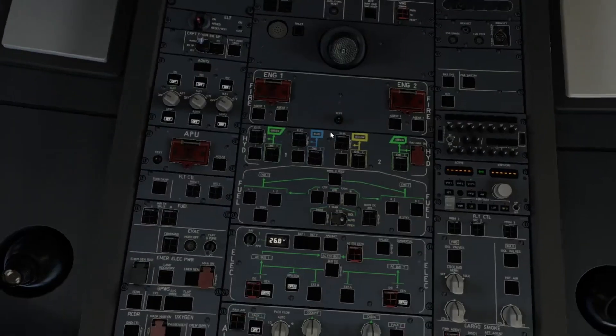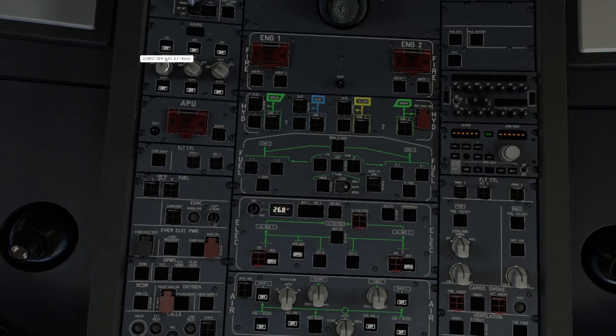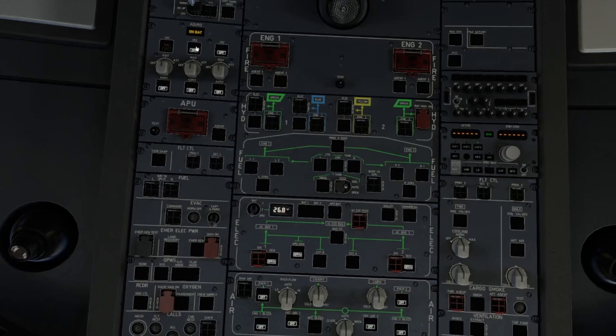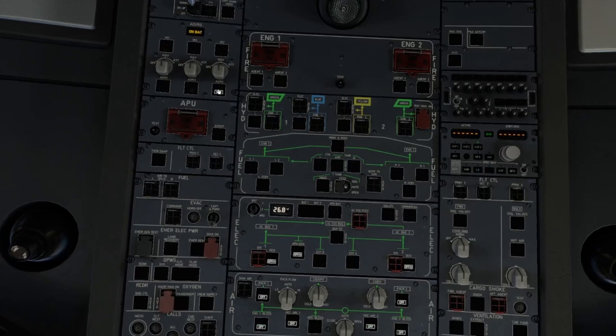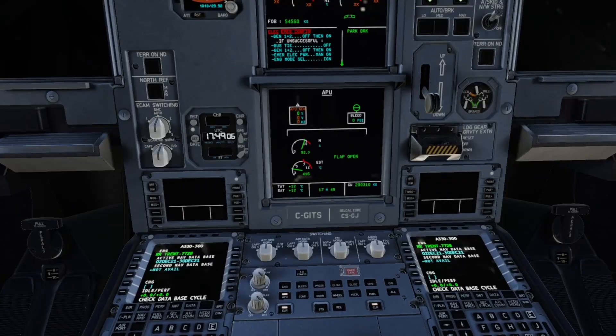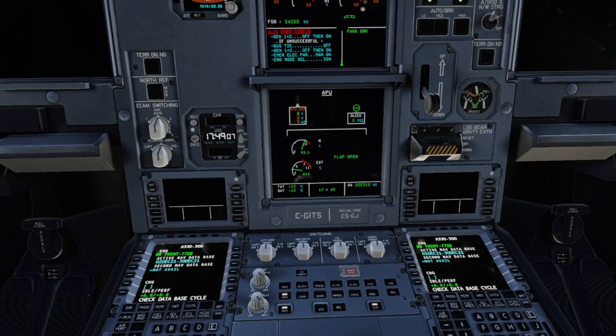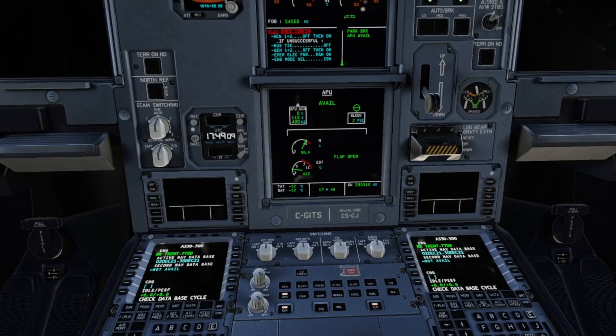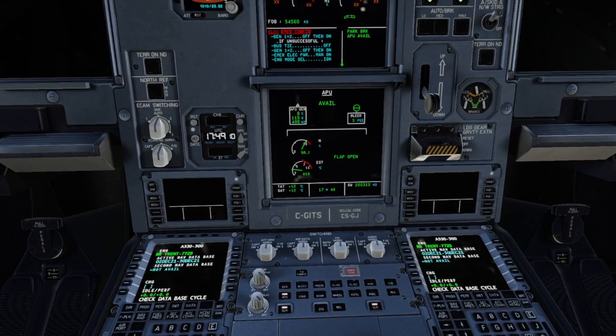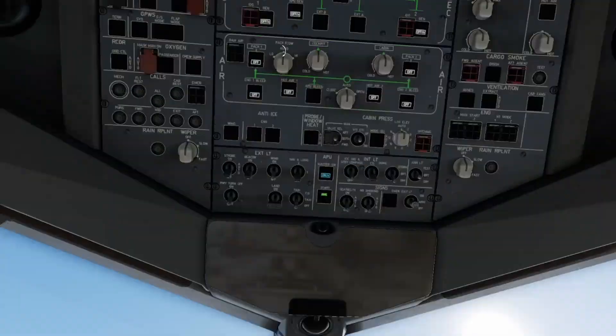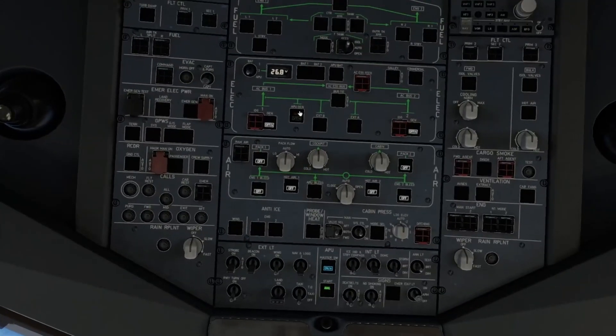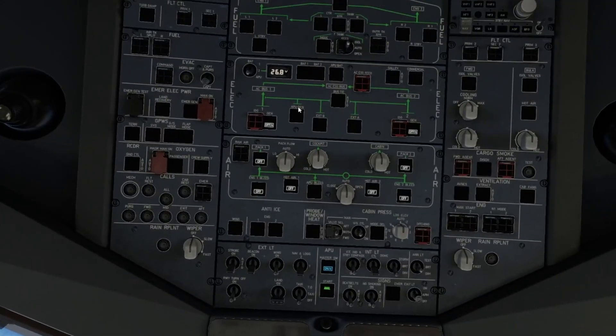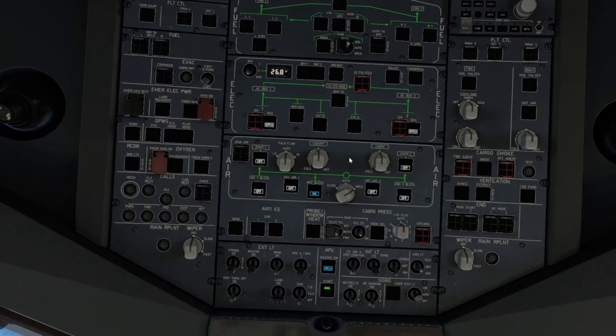In the meantime, we can come back up to our overhead panel. Our IRS switches can go to nav, and then we can turn everything on here. Just like that, our APU is available. We'll come back up to our overhead panel. Our APU generator can come on, APU bleed can come on, and ISO valve can go to open. We're now ready to start up our engines.